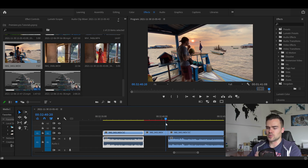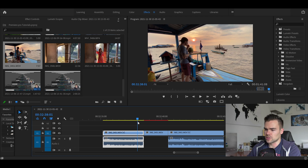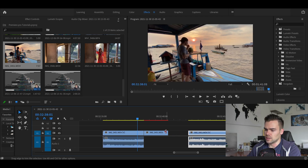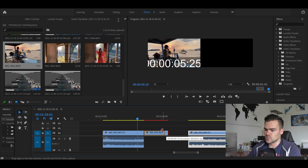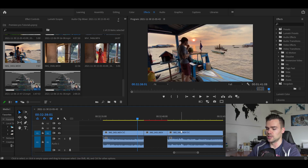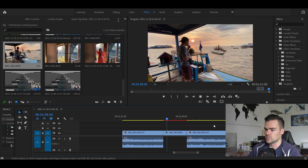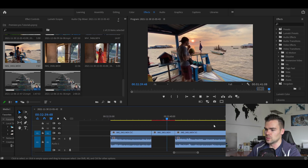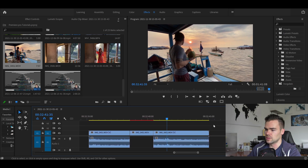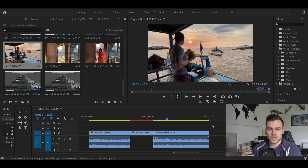It will automatically create a frame in the middle — it will usually be a couple of seconds. Of course, if you want to, you can extend that or even cut it down to make it shorter. And yeah, that's pretty much it. Your clip just stops and starts again.